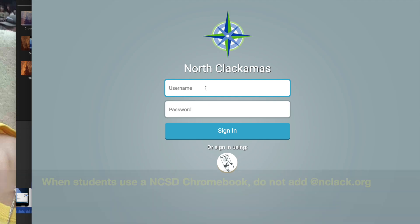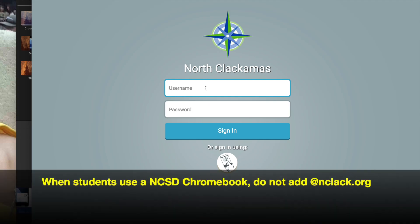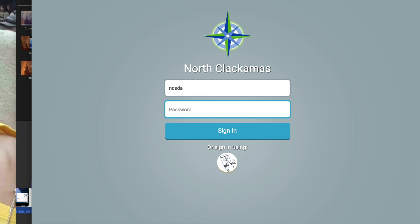They would use their normal username and password that they do when they're using a Chromebook at school, and then they would be able to log in. Or they would use, if they're a K-1 student—kindergarten or first-grade student—they could use their scanning of their QR codes.